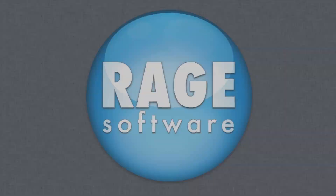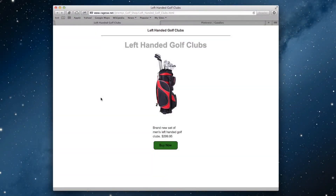In this video, I'm going to show you how to add a Pinterest pin it button to your iWeb website. If you are not familiar with Pinterest, please see our video tutorial outlining what Pinterest is and how to use it.